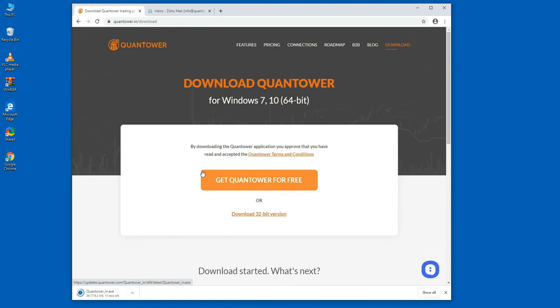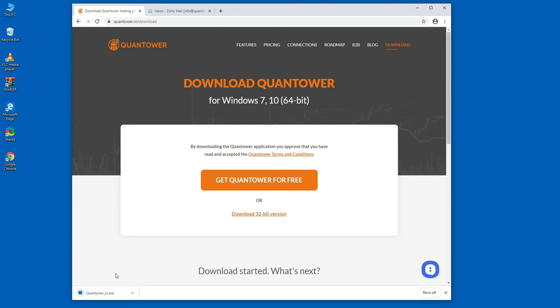Please note, Quantower does not copy its files to the system folders nor does it write changes to the system registry. What does this mean? The program does not violate the integrity of the system. In case of removal, the program doesn't leave any prints of its presence on your computer.